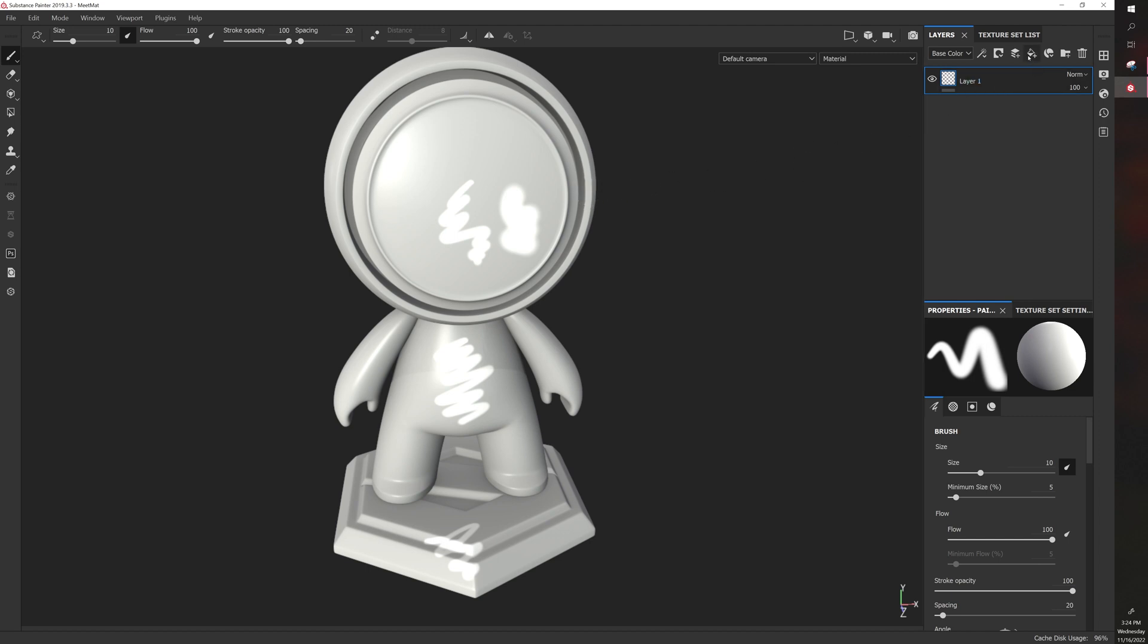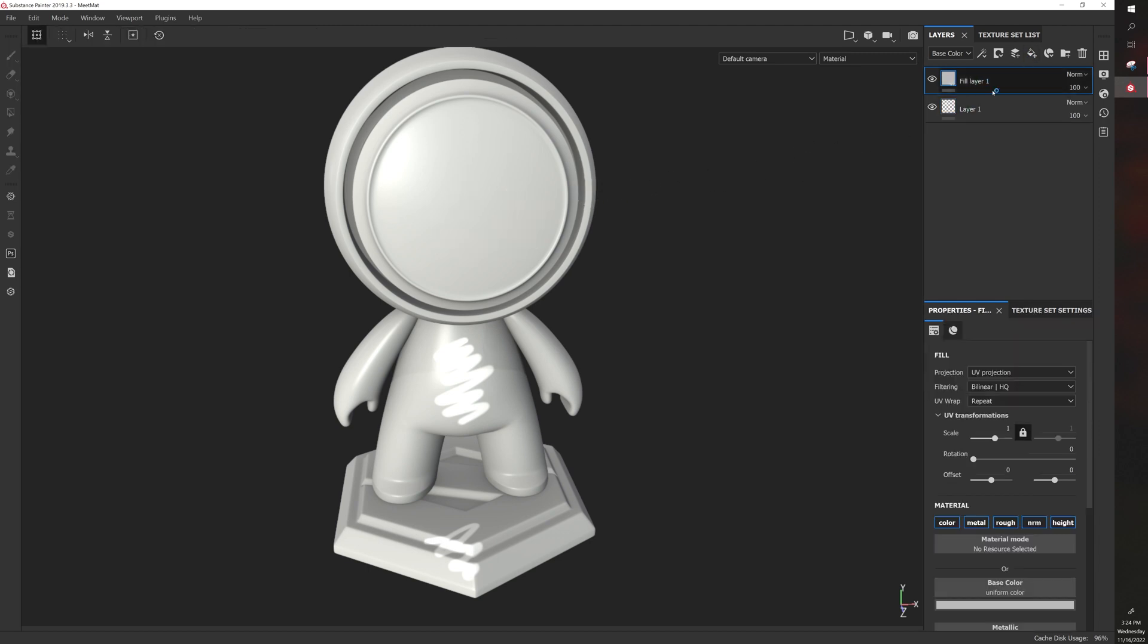There are also fill layers. So if I create a fill layer, it will create this solid color that has different properties. So these properties are very important.